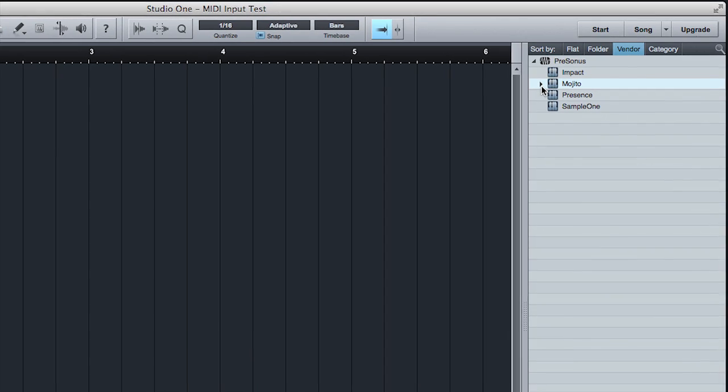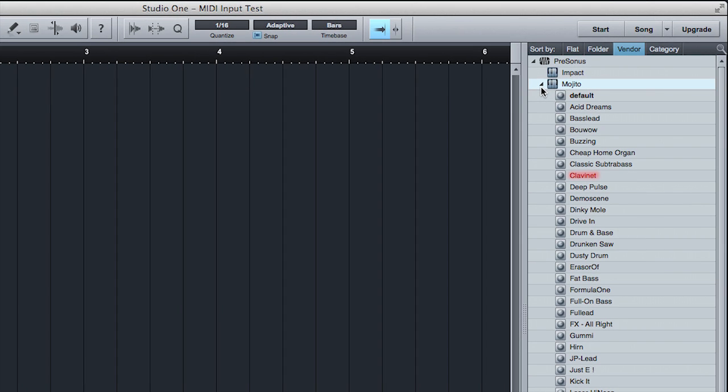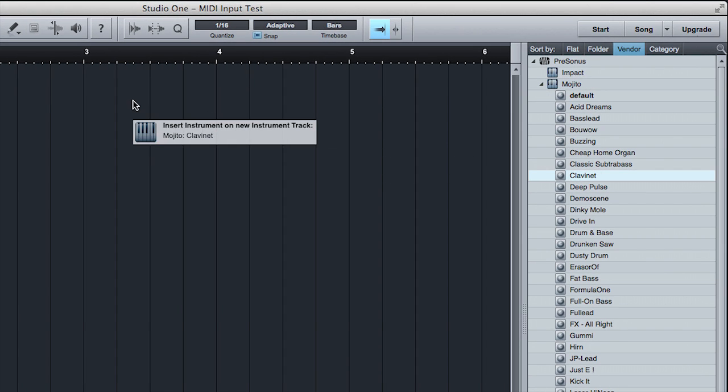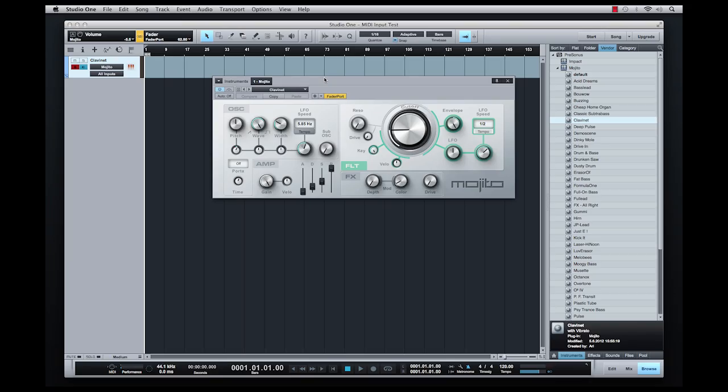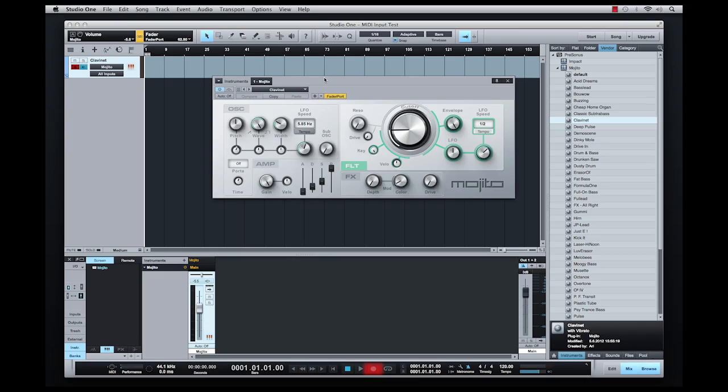Anyone running artist, producer, or professional versions of Studio One should have this sound. Click, hold, and drag the clavinet into the project space.